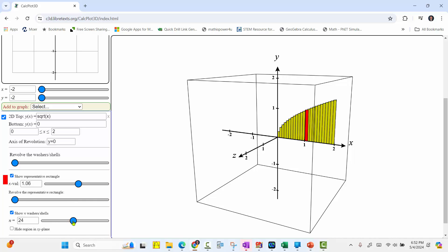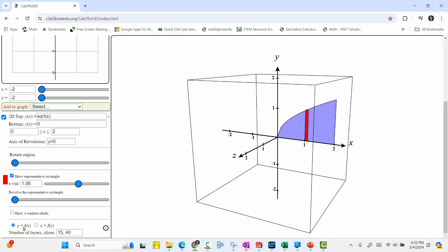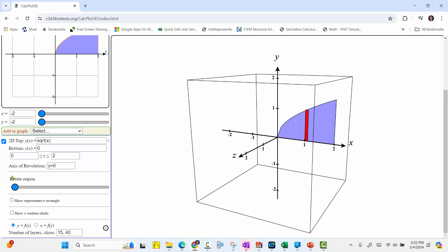Scrolling down even further, I'm going to go ahead and turn the washers and shells off from functions of x to functions of y, if we choose to. We also want to rotate this about the y-axis. So now we change the axis of rotation to x equals 0. Before we do this though, let's turn the representative rectangle off. And now we change the axis of rotation to x equals 0. Enter.